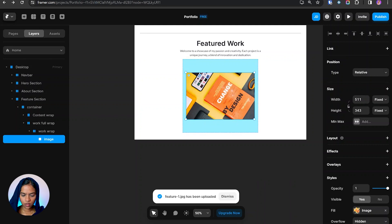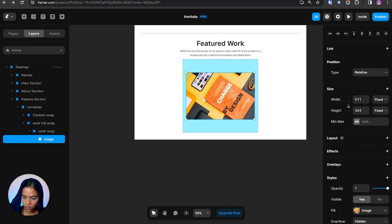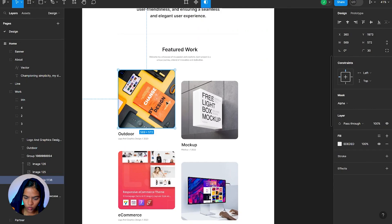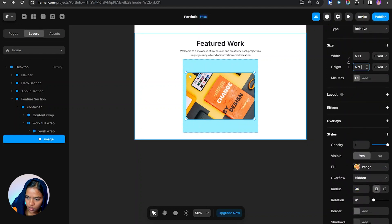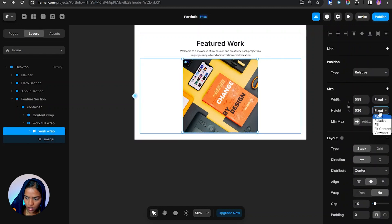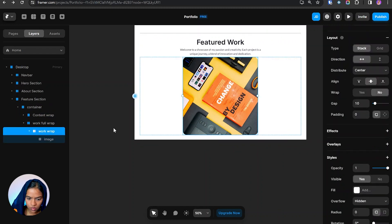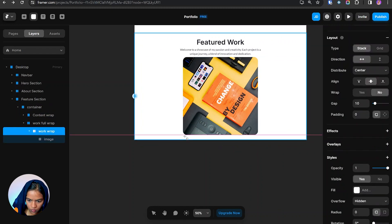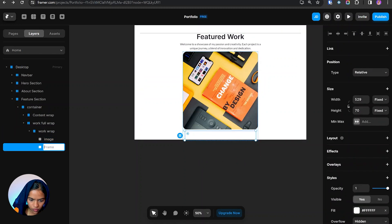I'm creating a frame for the image and selecting the image. We need to give the radius value — let's check it from the design, that is around 30. We also need to check the width and height, that is around 570. Now let's give the height to fit content, and beside this image we need a title, so I'm creating another frame beneath the image and setting the direction to vertical.